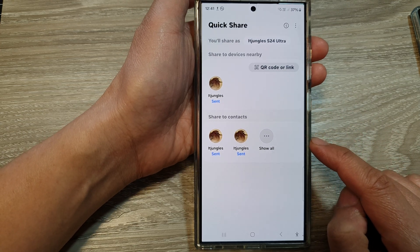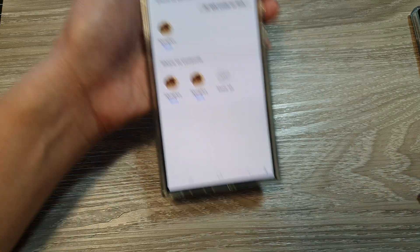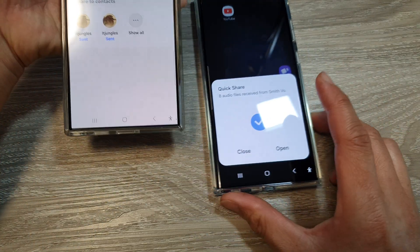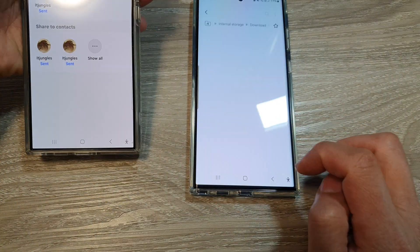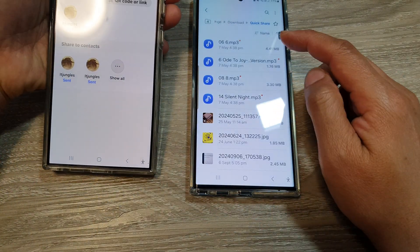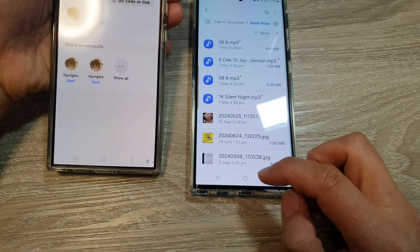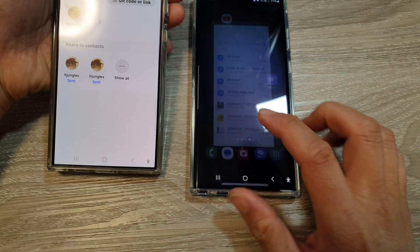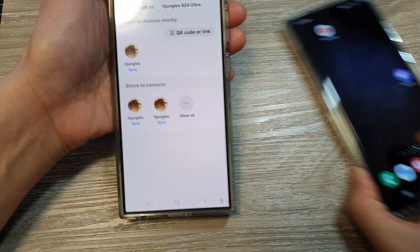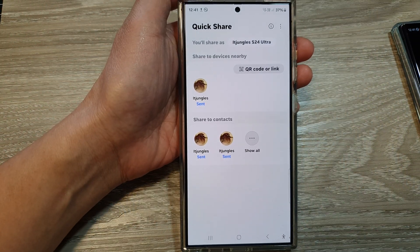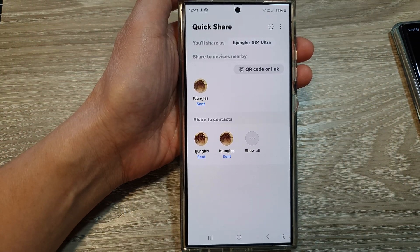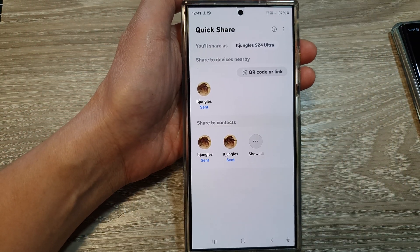On my other device, I can tap the Open button to view the downloaded files, and that's it. Thank you for watching this video — please like and subscribe to my channel for more videos.